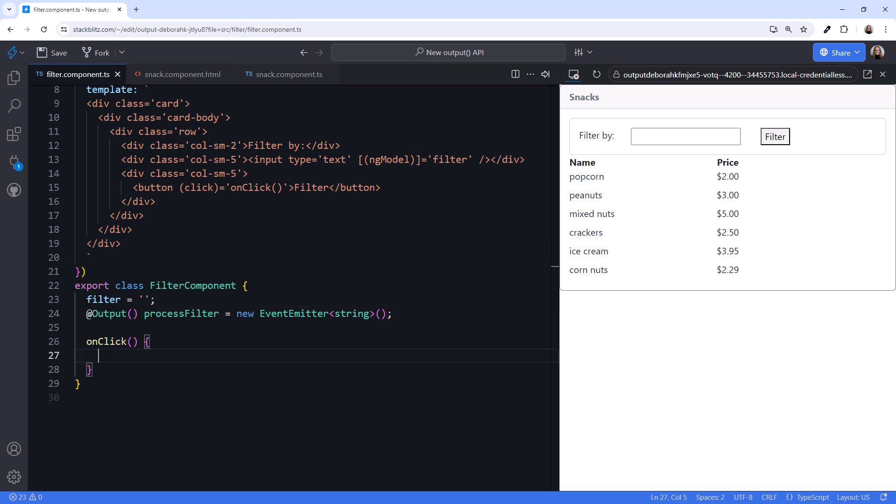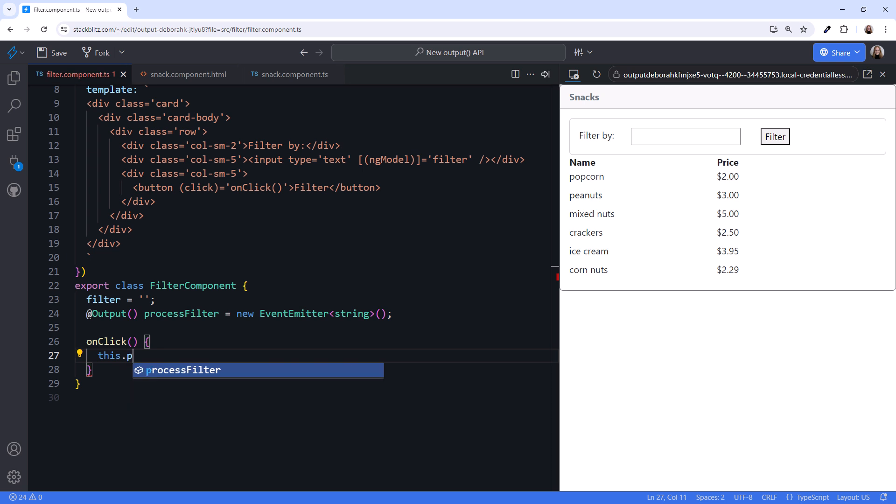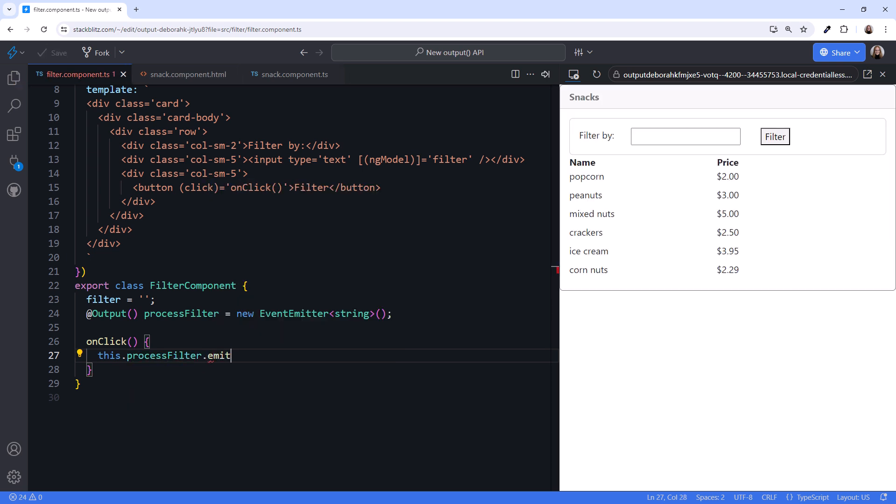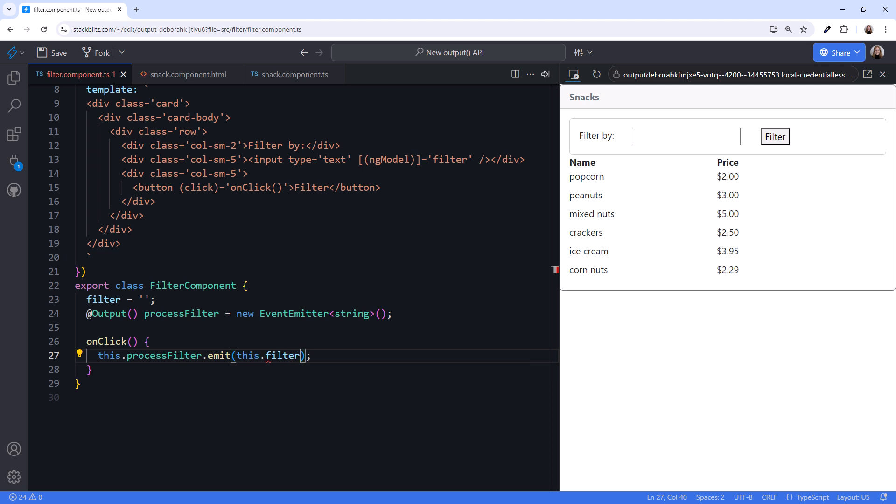In that method, we call this.processFilter.emit. And we emit the value currently set in the filter by box. This.filter.